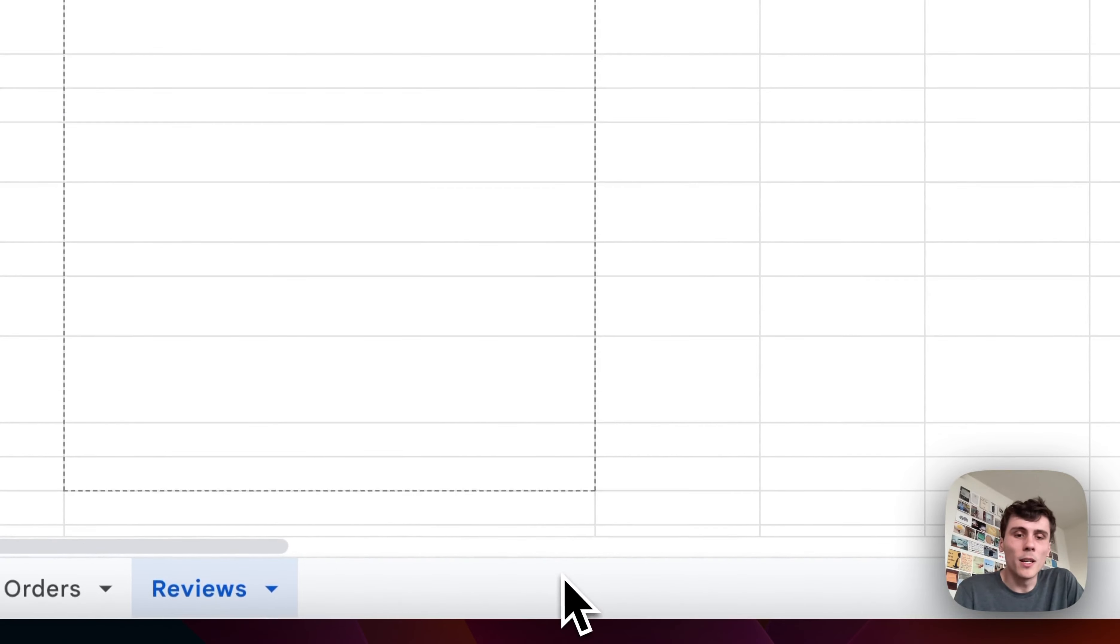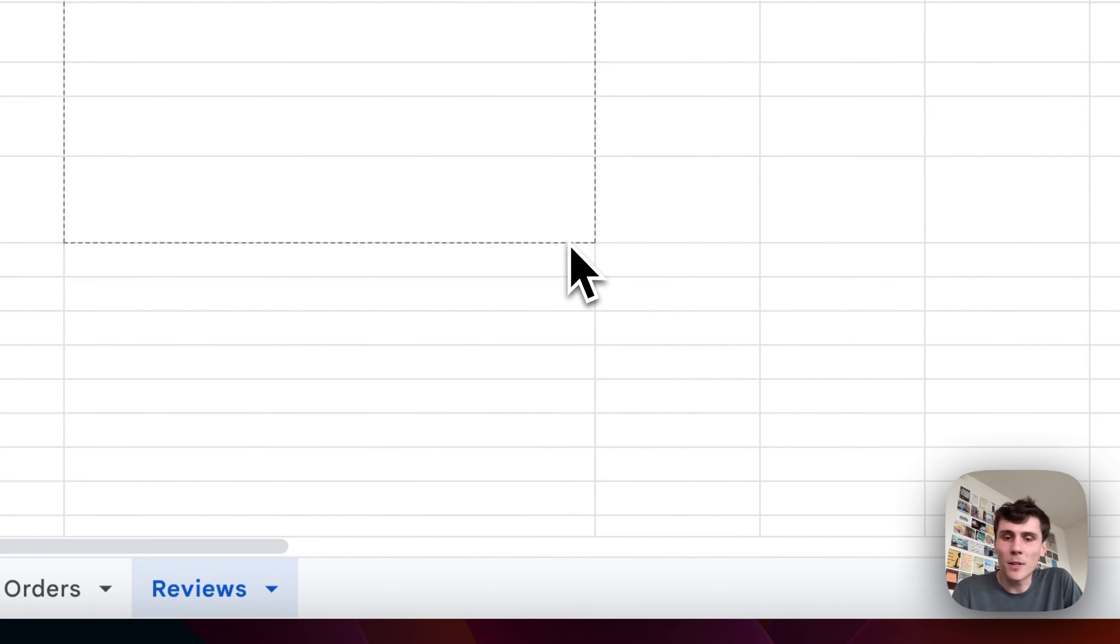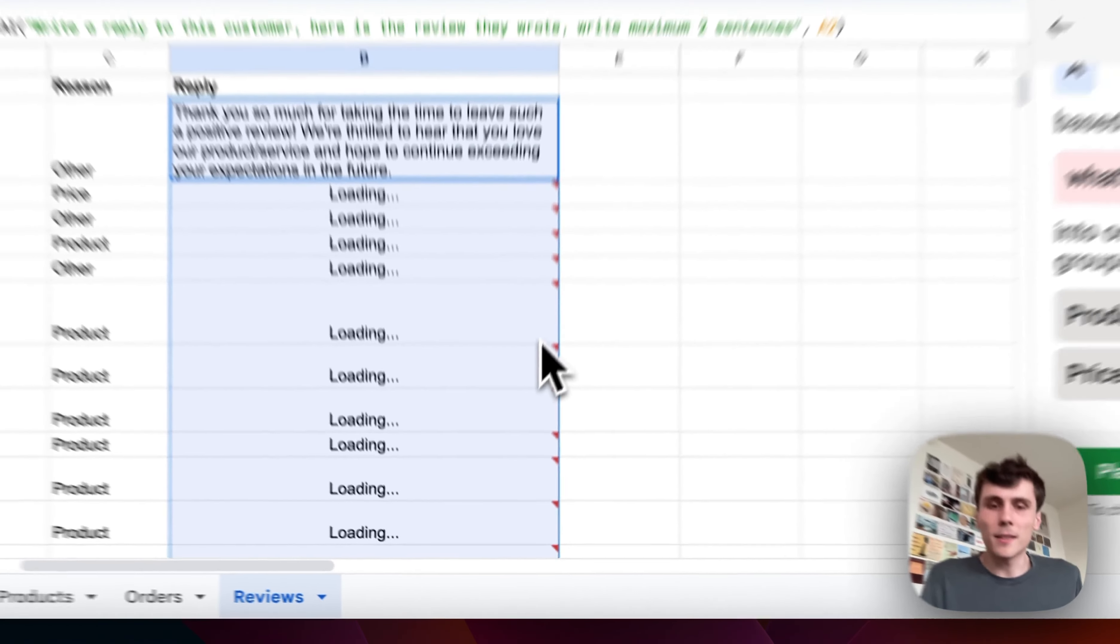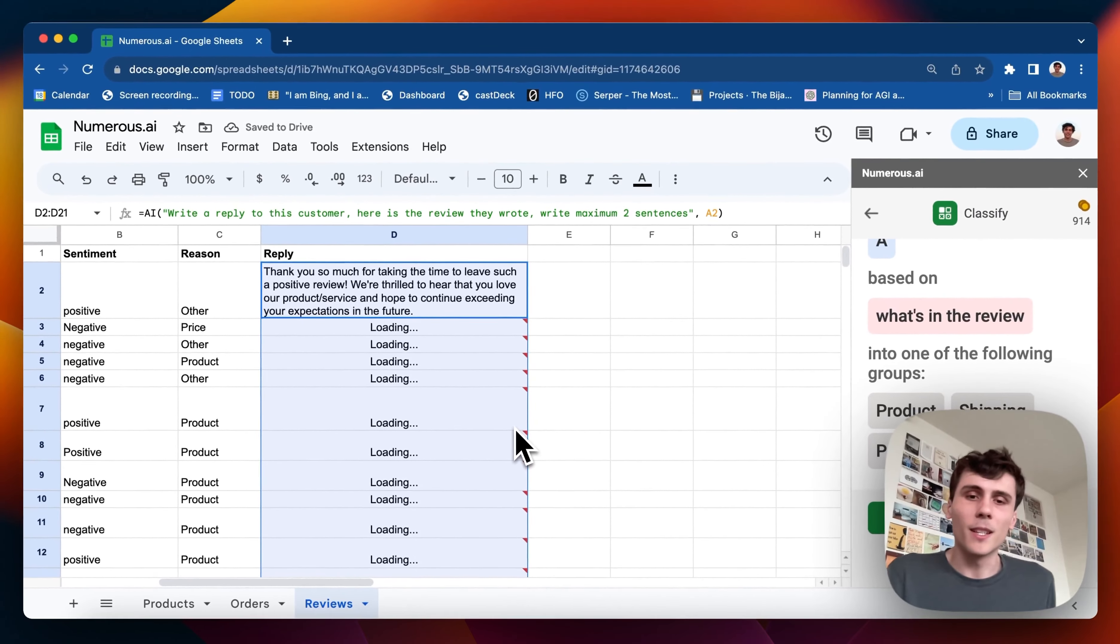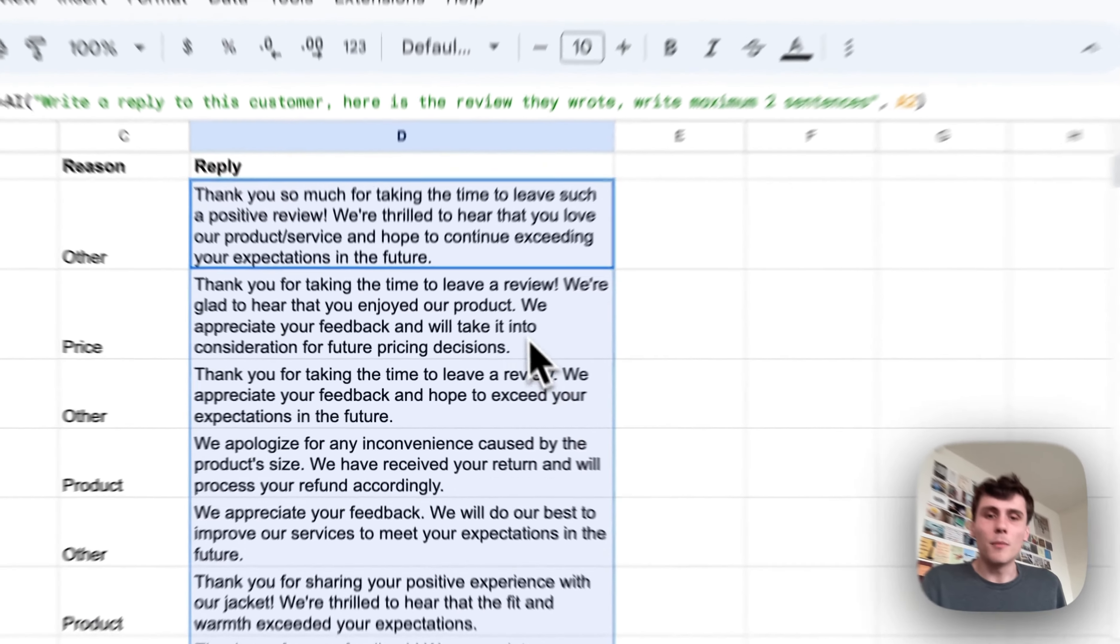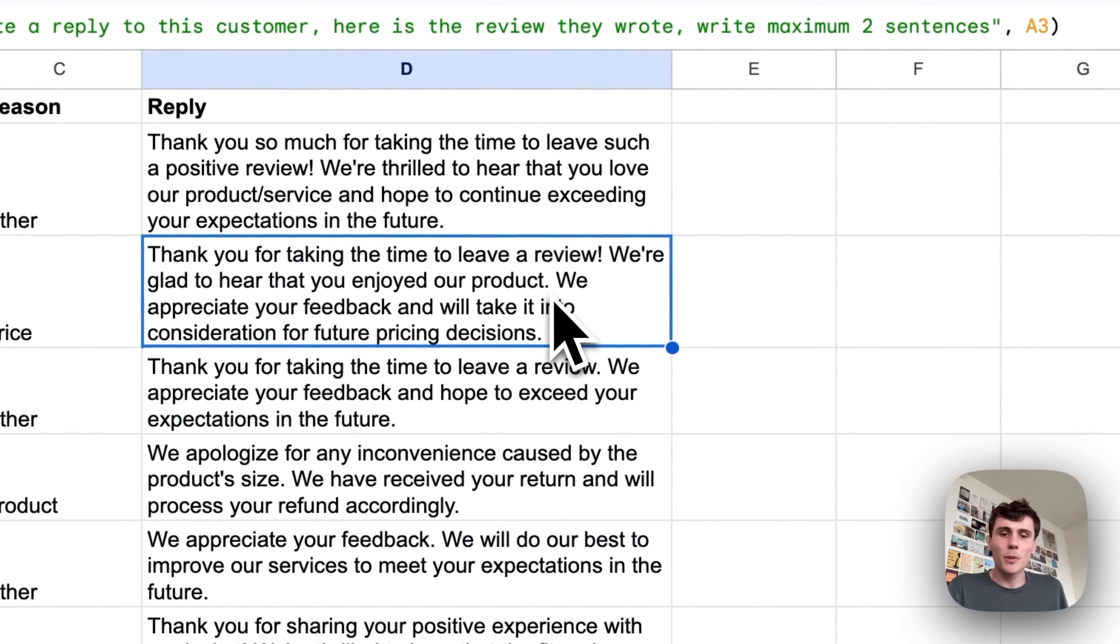It's very much like an experimental kind of approach where you just kind of take a guess and see what happens and then change the prompt to make it better as you go. But yeah, these replies look pretty good.